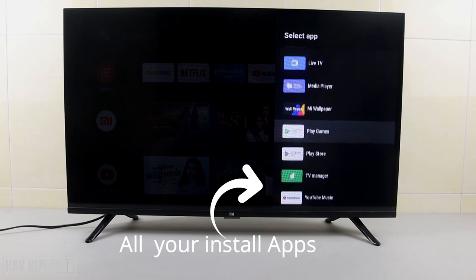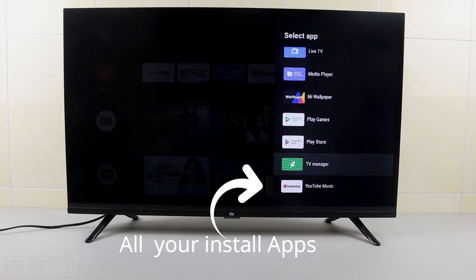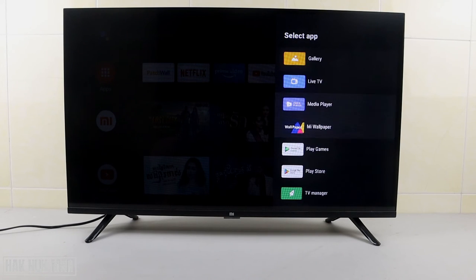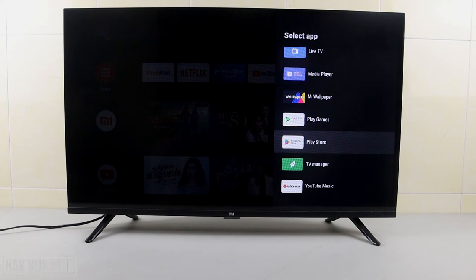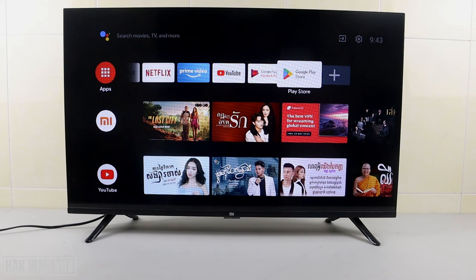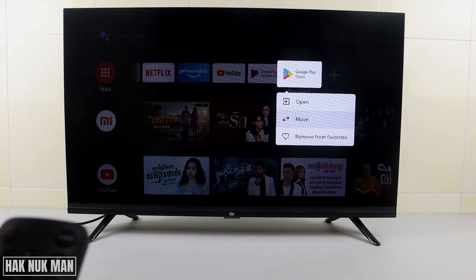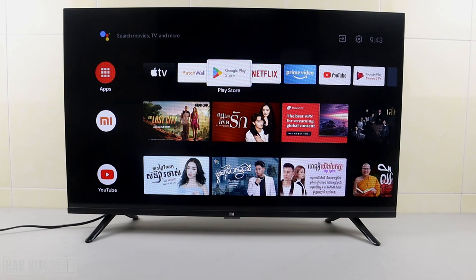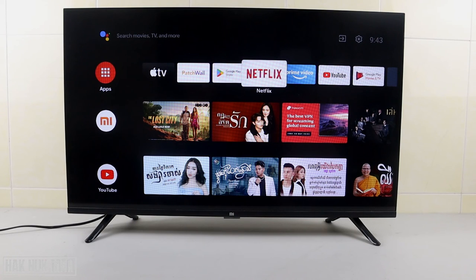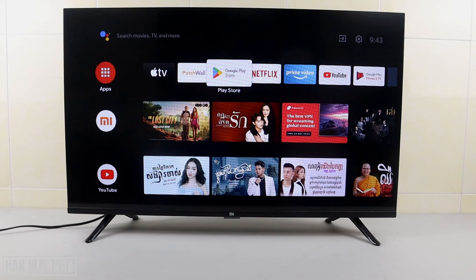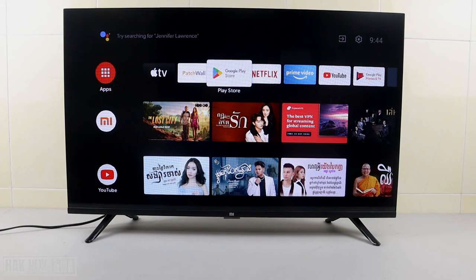Now you will see all the apps appear on the TV screen. Just select any app — for example, I want to add the Play Store to the favorite line. Select OK on it, move it to the beginning, place it here, and press OK. It will take its place at the front.